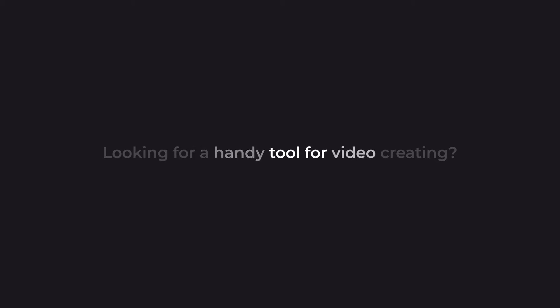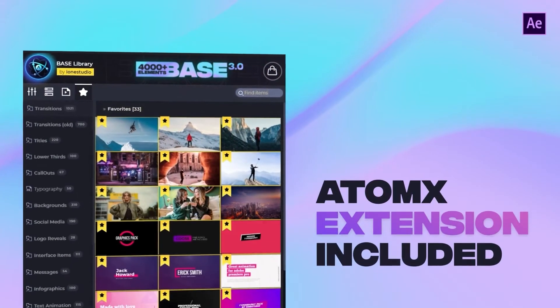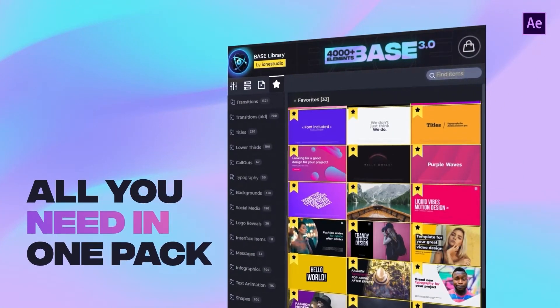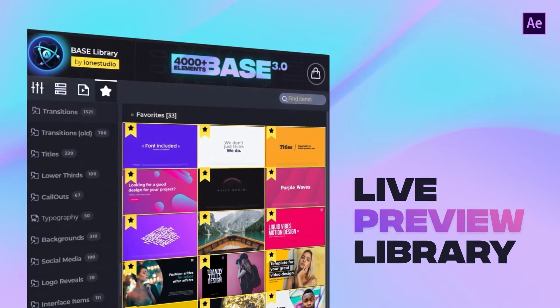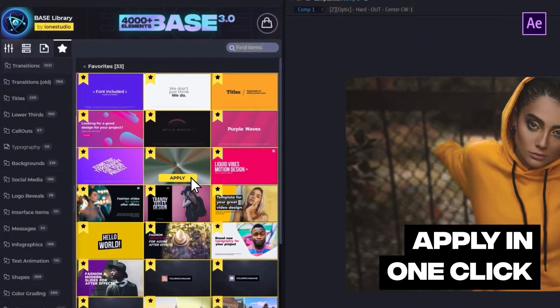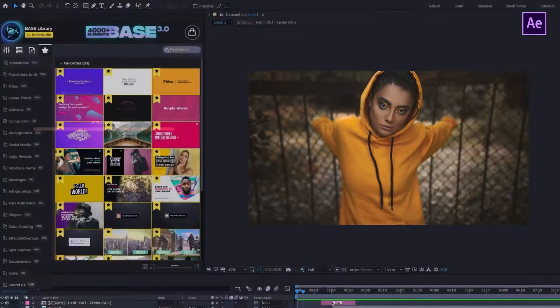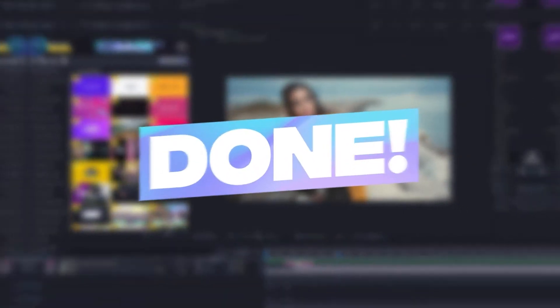Looking for a handy tool for video creating? Over 4,000 unique elements for your video. Handy Autumn X Extension contains everything you need for your successful work. Live preview library will help you find and apply any elements in just a few seconds. Choose the preset you like and apply it in one click. It is done!